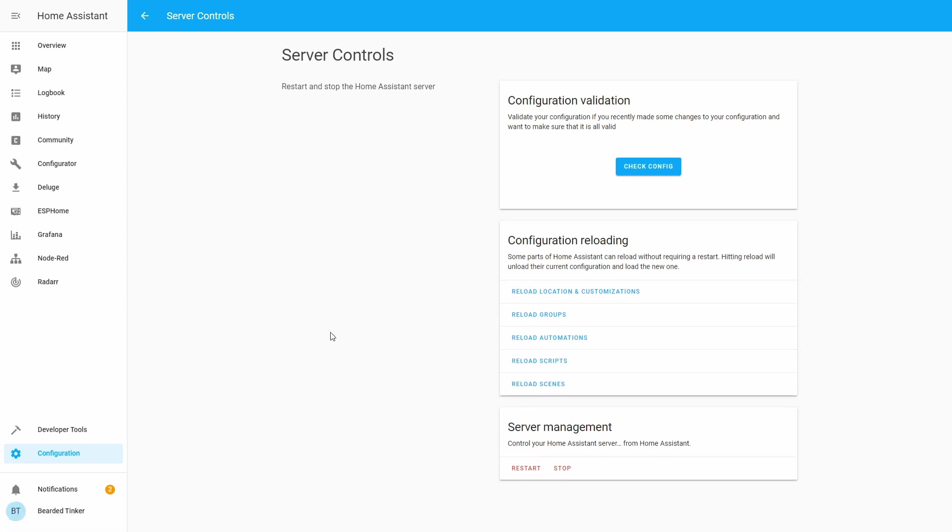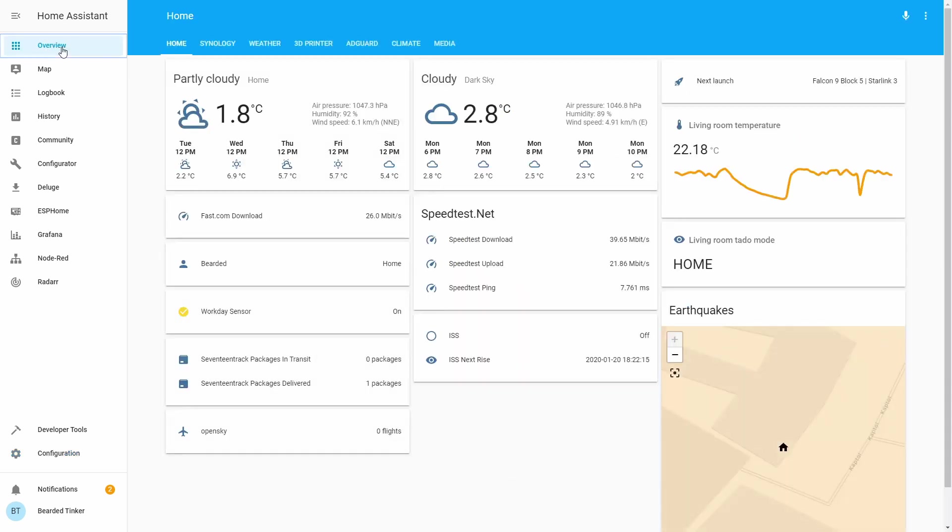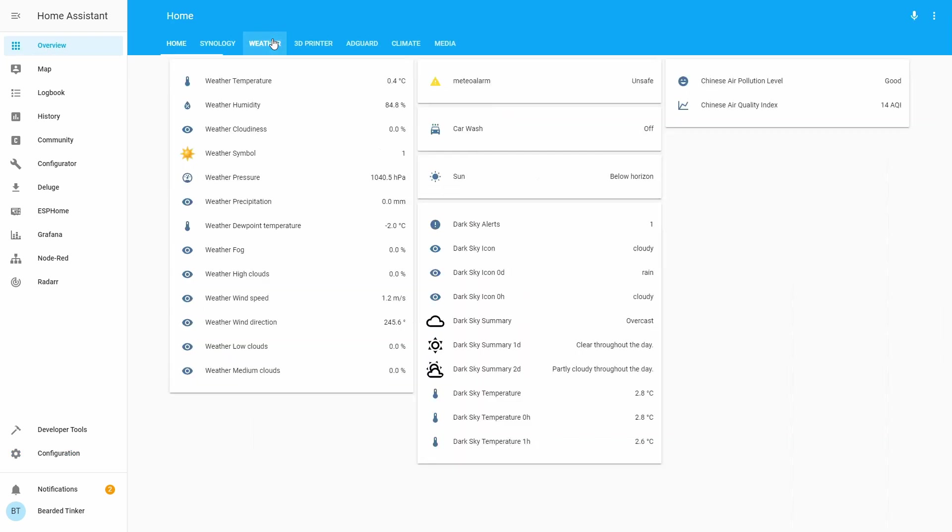Okay, our Home Assistant is up and running. Let's go to Overview, let's go to Weather.